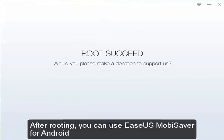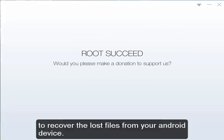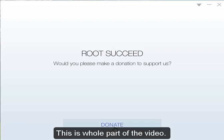After rooting, you can use EaseUS MobiSaver for Android to recover the lost files from your Android device. This is the whole part of the video.